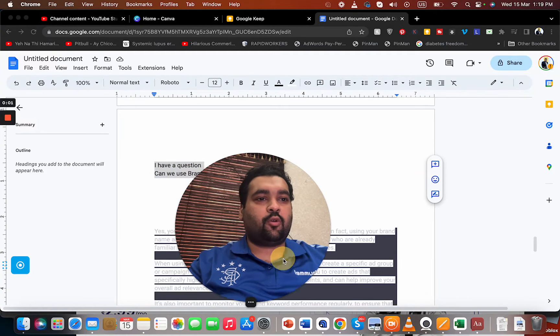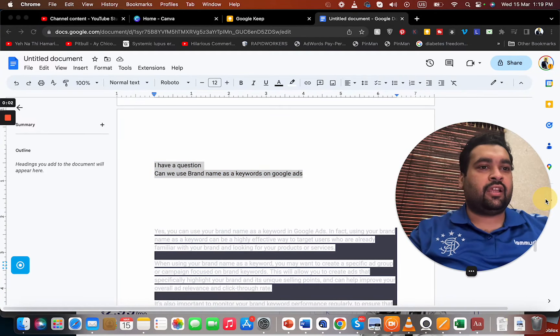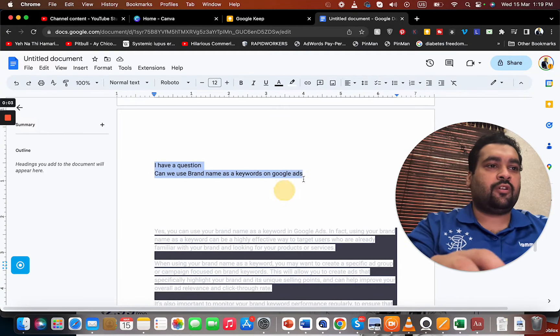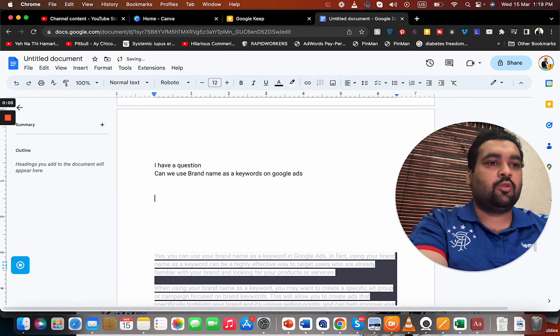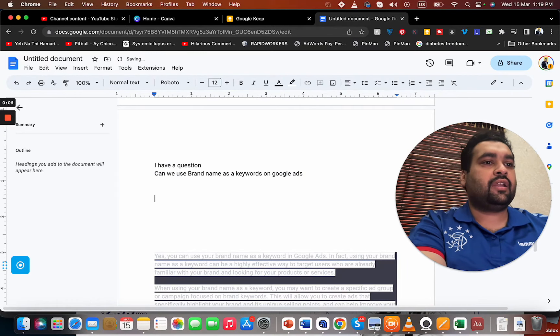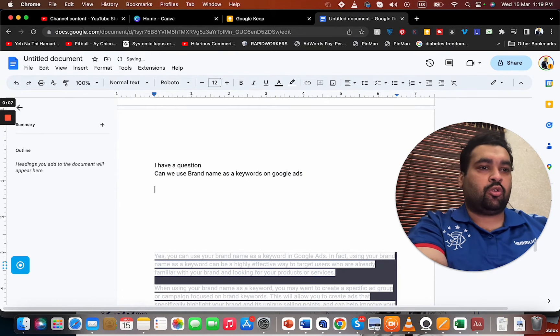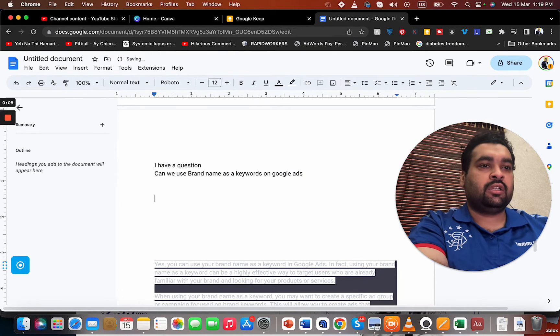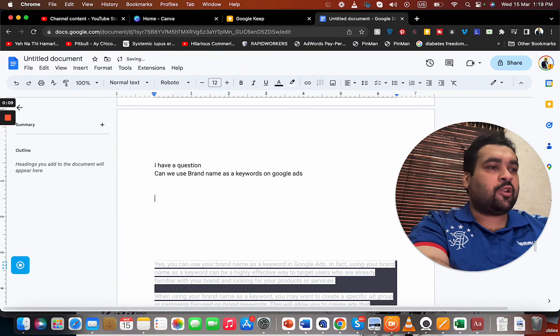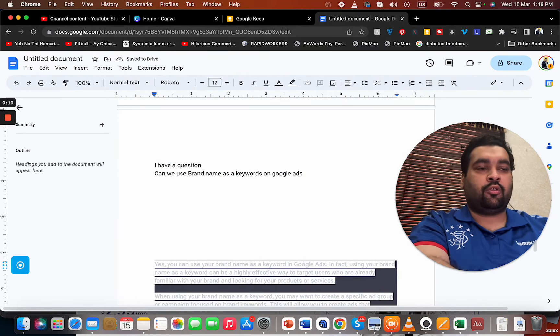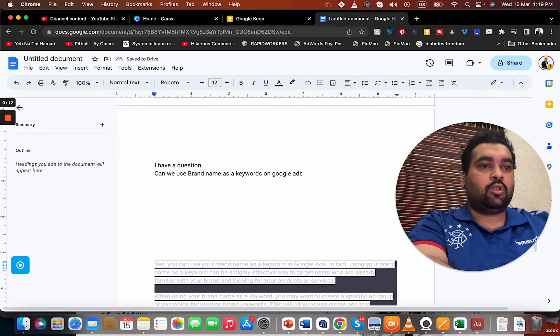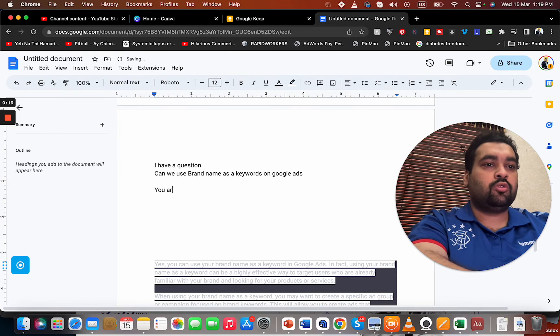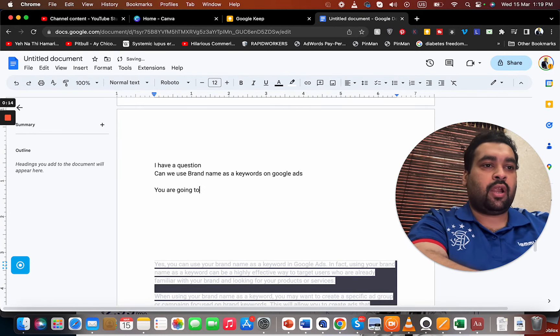So we have a question here. Can we use brand name as a keyword on Google Ads? There are two scenarios. You can use your own brand name.